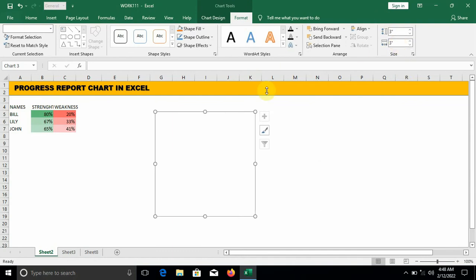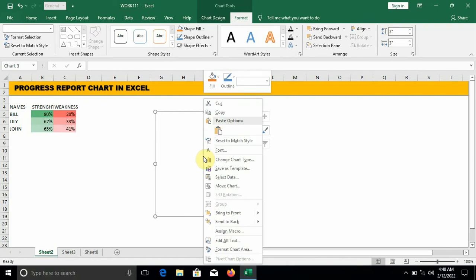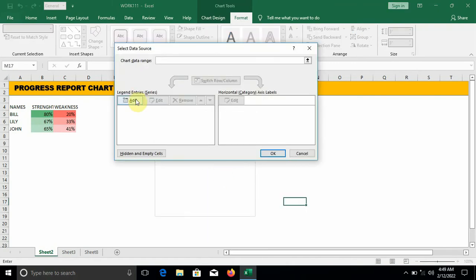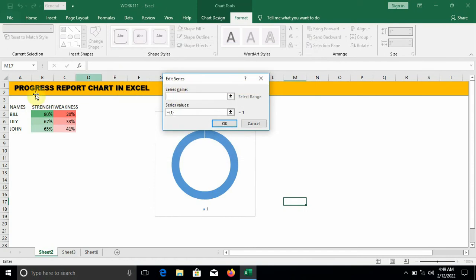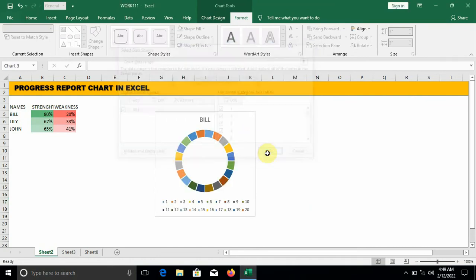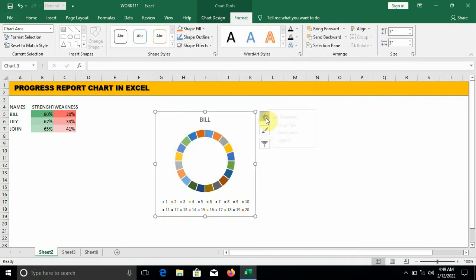Right-click in the box, click on Select Data, click on Add. Series name: we click on Bill. Series value: we're going to key in 1 twenty times, separating each with a comma. After that you click OK, click on the plus sign and uncheck all the boxes.